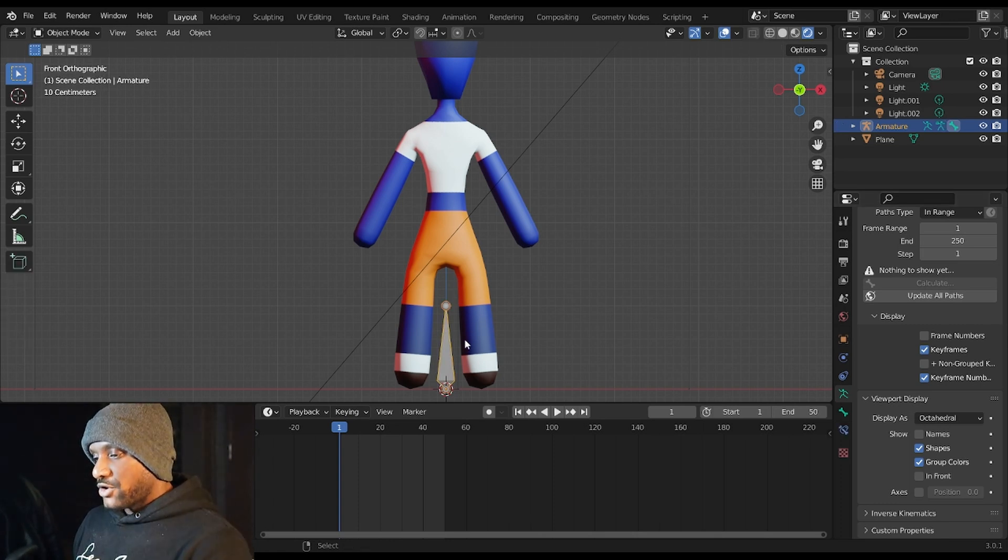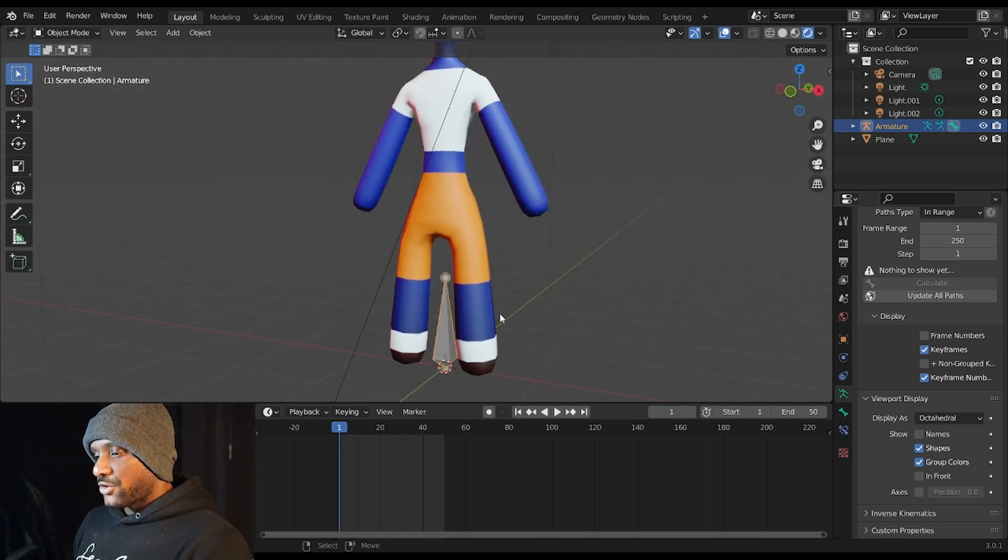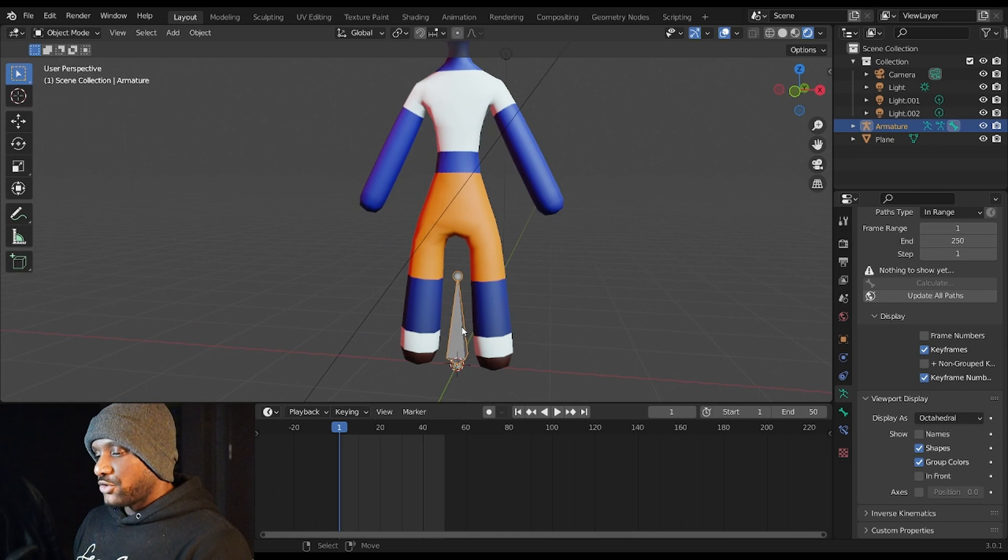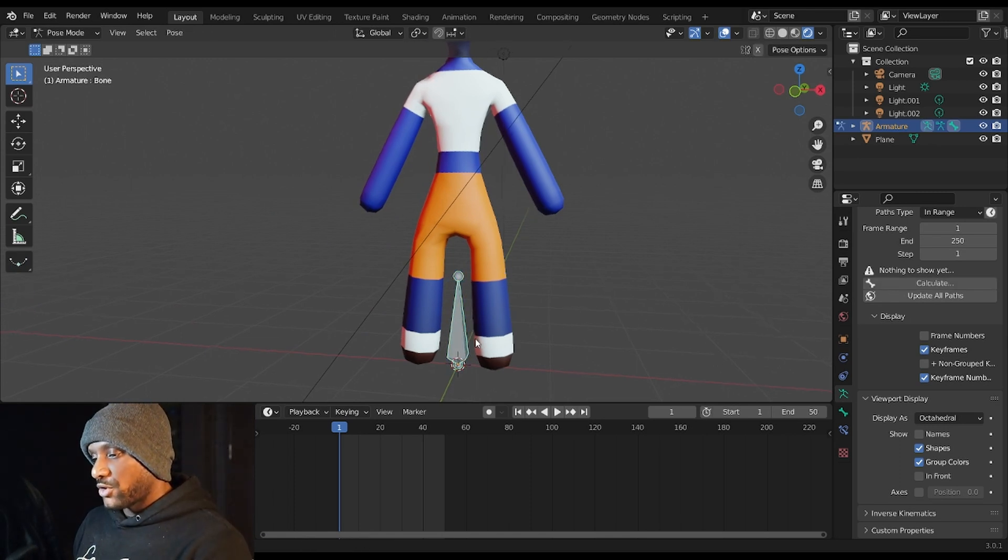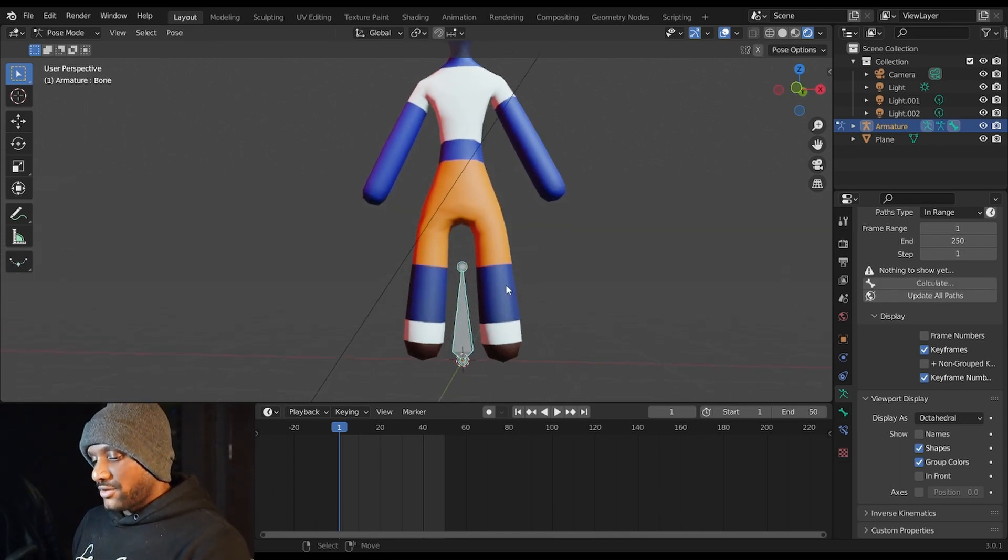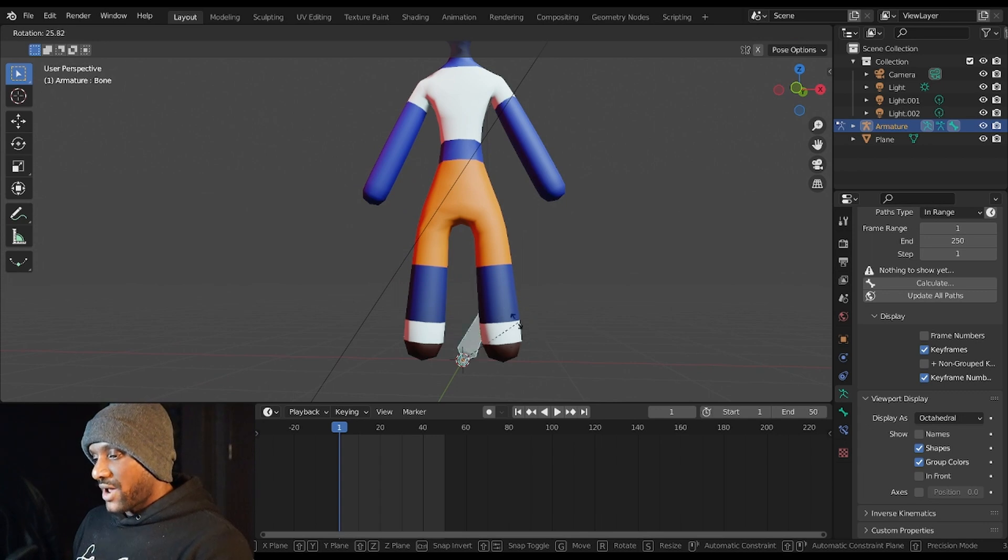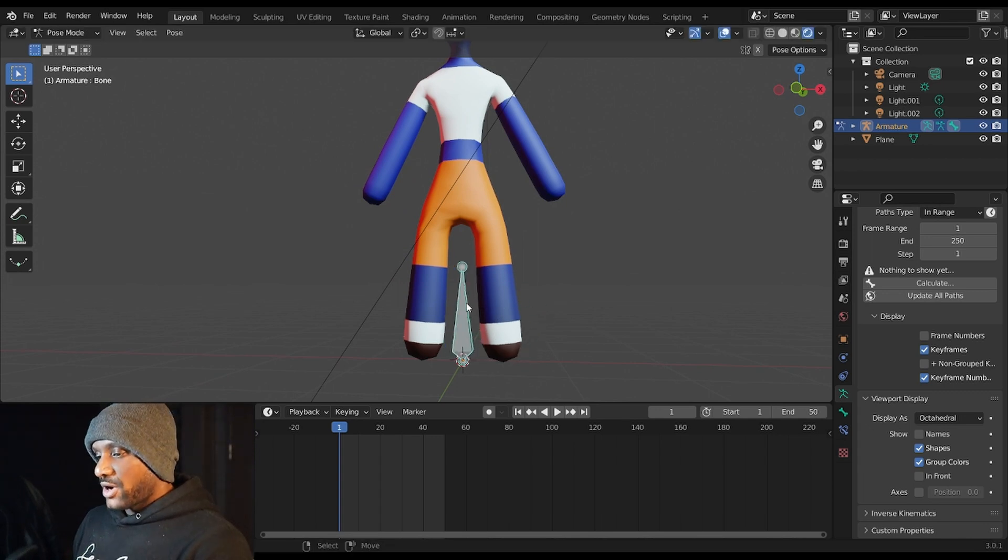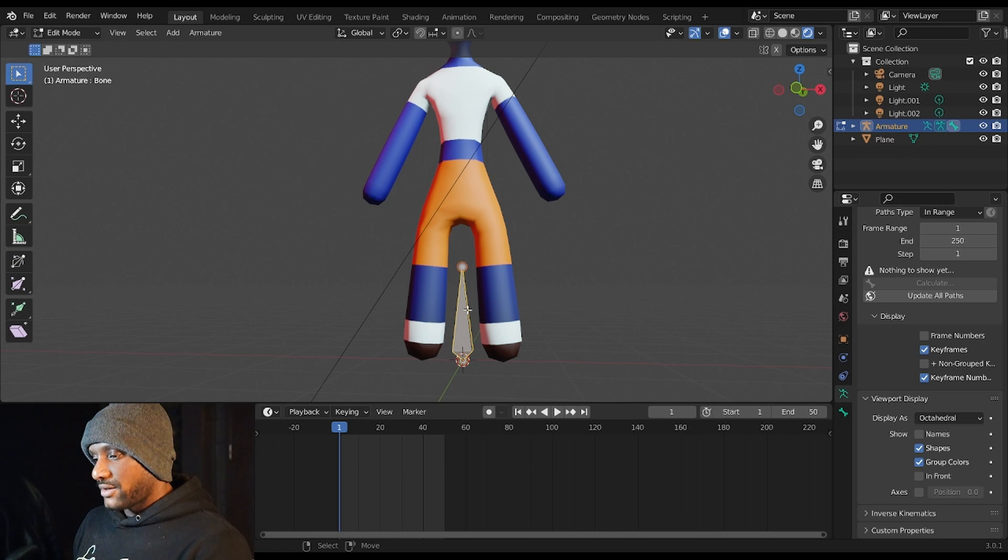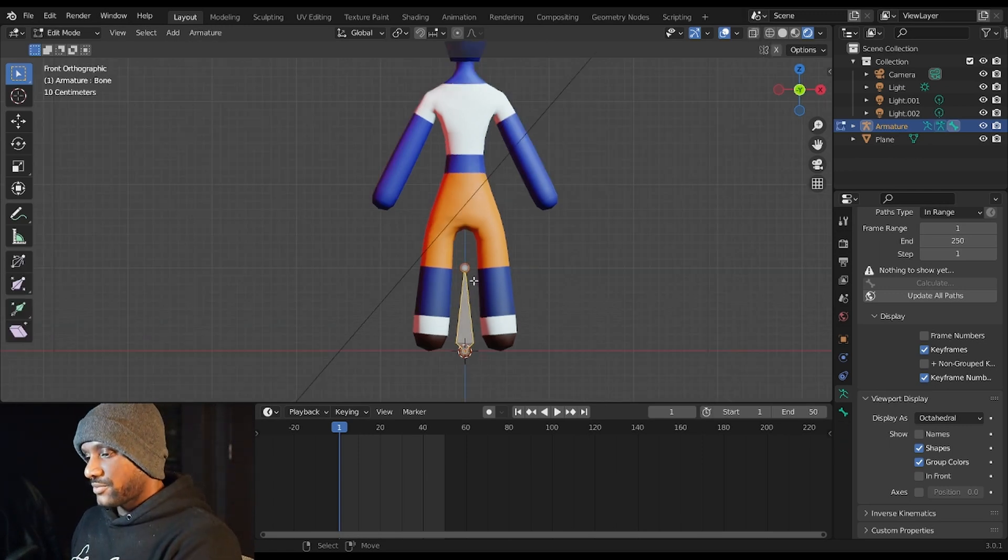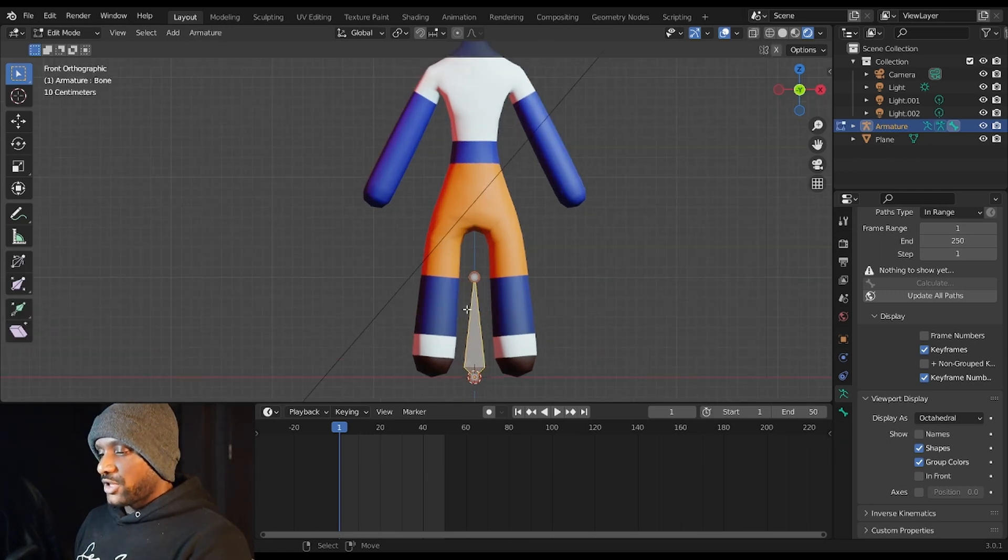And in this mode is where you actually pose your bones. Right now, we're going to focus on Object Mode and Edit Mode. So right now in Edit Mode, I'm going to hit 1 to make sure I'm in the front view.